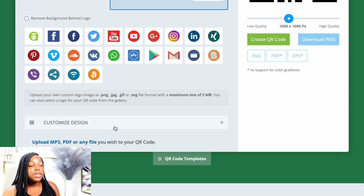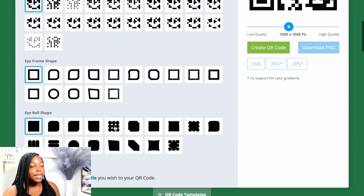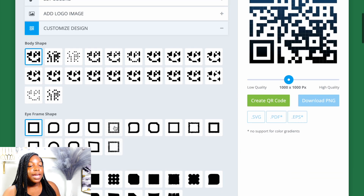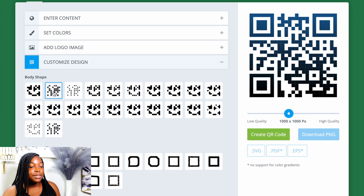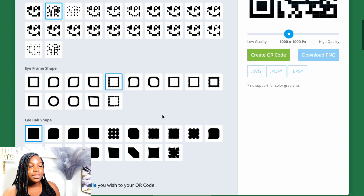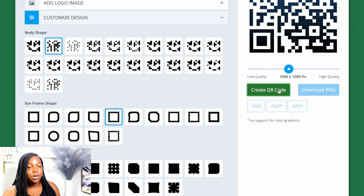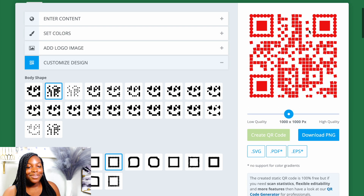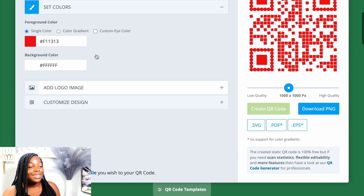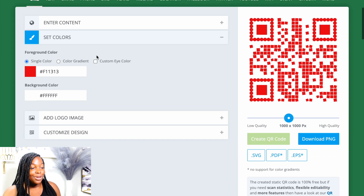Also, you can customize the design — you can actually change the design pattern of the QR code. Just as an example, we'll select that and then press Create QR Code. See how it changes basically everything.